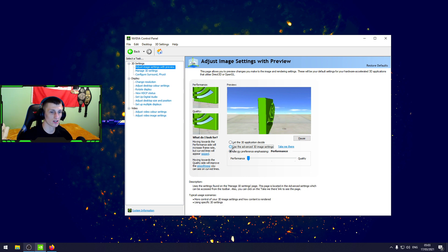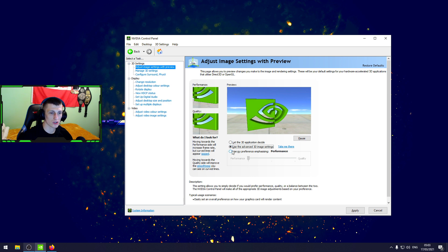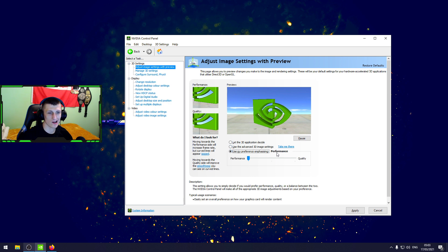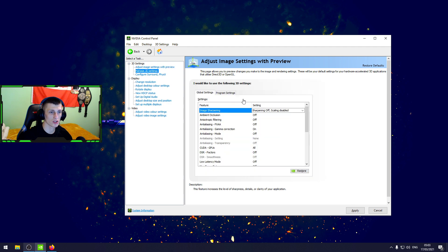We're gonna go for advanced options, use the preference for performance. Next one, we're gonna go manage 3D settings.